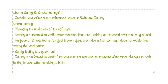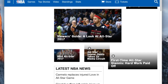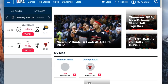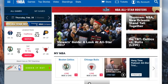For sanity testing, it is a quick test. Testing is performed to verify functionalities are working as expected after minor changes in code. This website has many different functionalities — for example, let's say we had some code changes and we need to test the new functionality, we can break down the sanity testing into different parts.